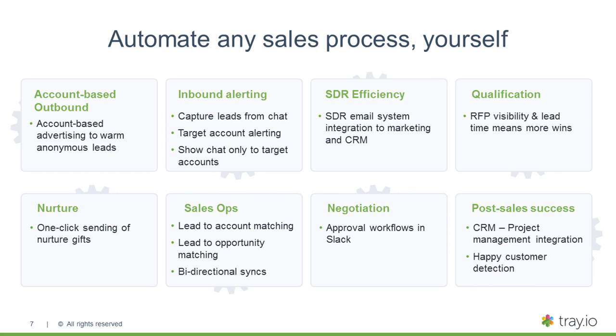In the sales ops side, we see a lot of folks using Tray for lead-to-account matching, lead-to-opportunity matching. And of course, bidirectional sync. So whether you use multiple CRM instances that you need synced, you might want to integrate your CRM to other tools up and down the funnel. Even on the negotiation front, we are seeing people use Slack to approve discount rates and pricing discounts for deals. And after you close a deal, you want that customer to be happy and referenceable. And that's where we see organizations integrating to the post-sales processes. So again, these are just a few examples. We want to whet your appetite of what's possible with an automation platform.